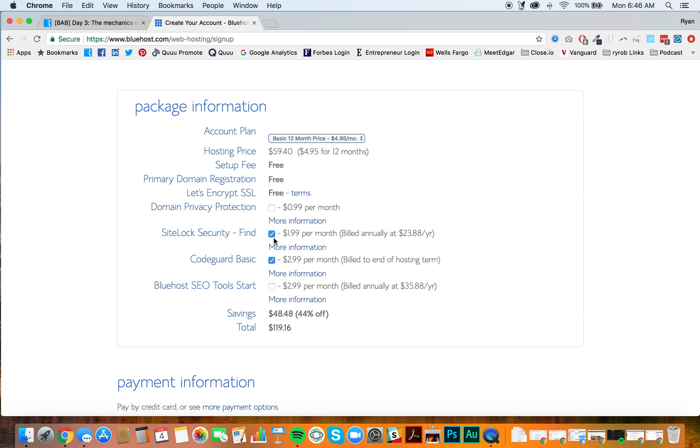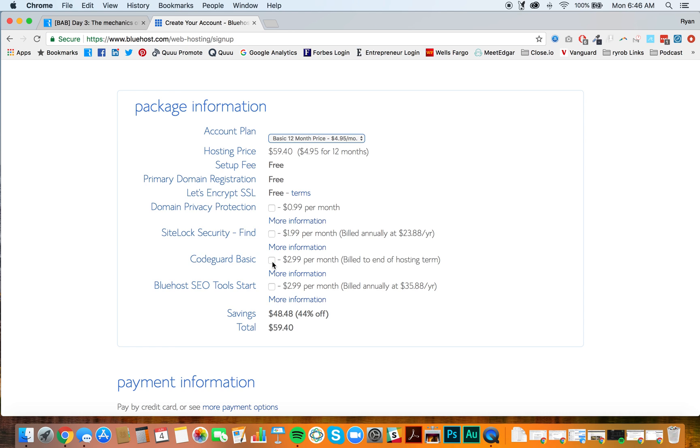Site lock security find. That's another feature that I personally don't believe you need right now. You can change your mind later. But for our purposes here, I'm going to uncheck that. Same thing with CodeGuard Basic. This is just kind of an upsell feature that is useful to some people. If you're a developer, you may care more about that. But again, we're trying to keep our costs as low as possible. So I'm going to uncheck this too.